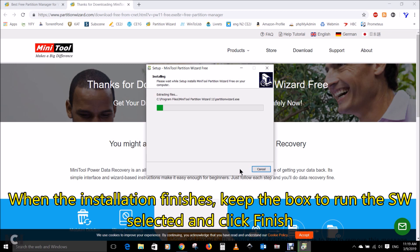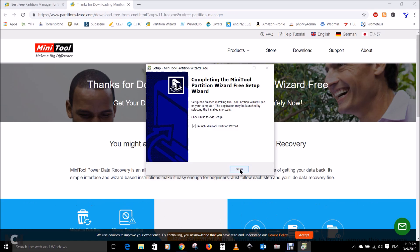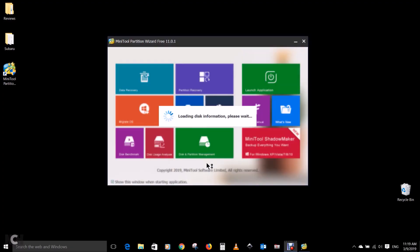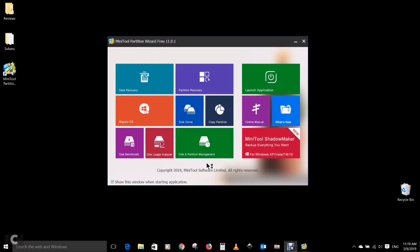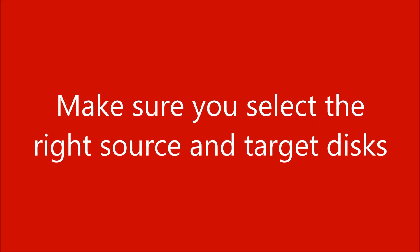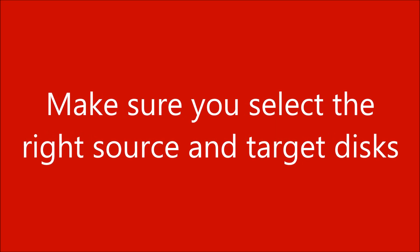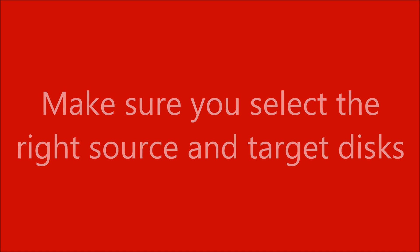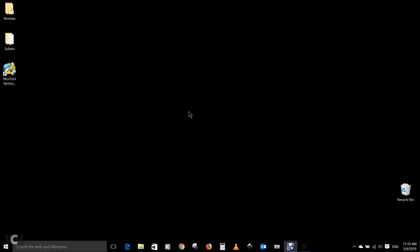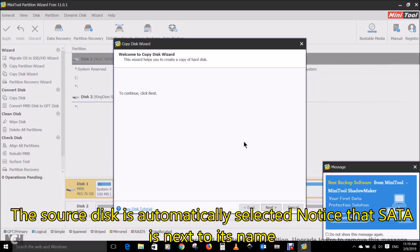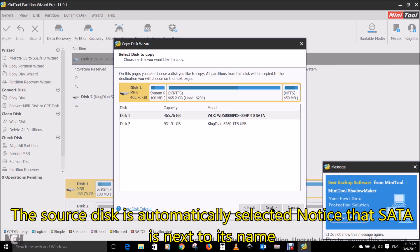When the installation finishes, keep the box to run the software selected and click on finish. Choose clone disk. Now make sure you select the right source and target disks. The source disk is automatically selected. Notice that SATA is next to its name.